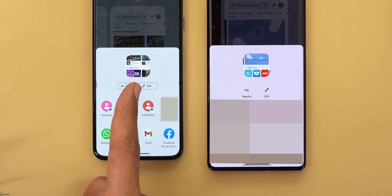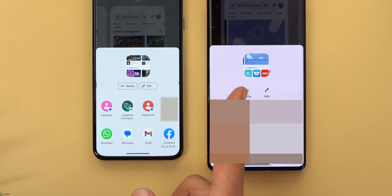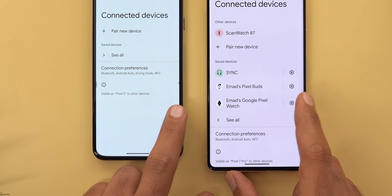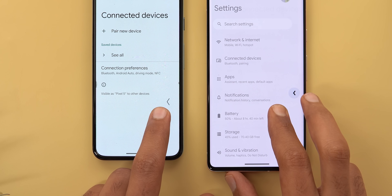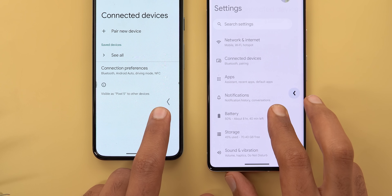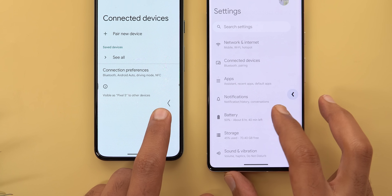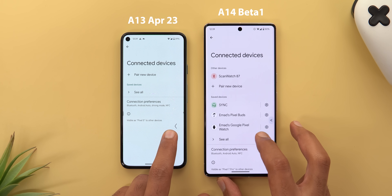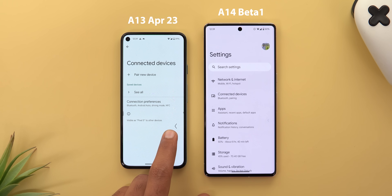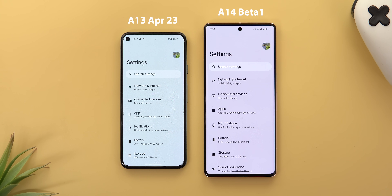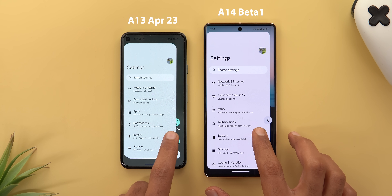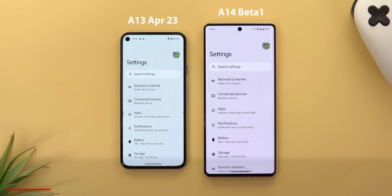The share sheet got a small tweak — the Nearby and Edit buttons are now borderless with bigger icons. In system navigation there's a new back arrow with a fill color around it and bolder font. It also gives you a quick glimpse of the page you're heading to before releasing your finger, which doesn't happen on the stable version even though both have the gesture feature activated.